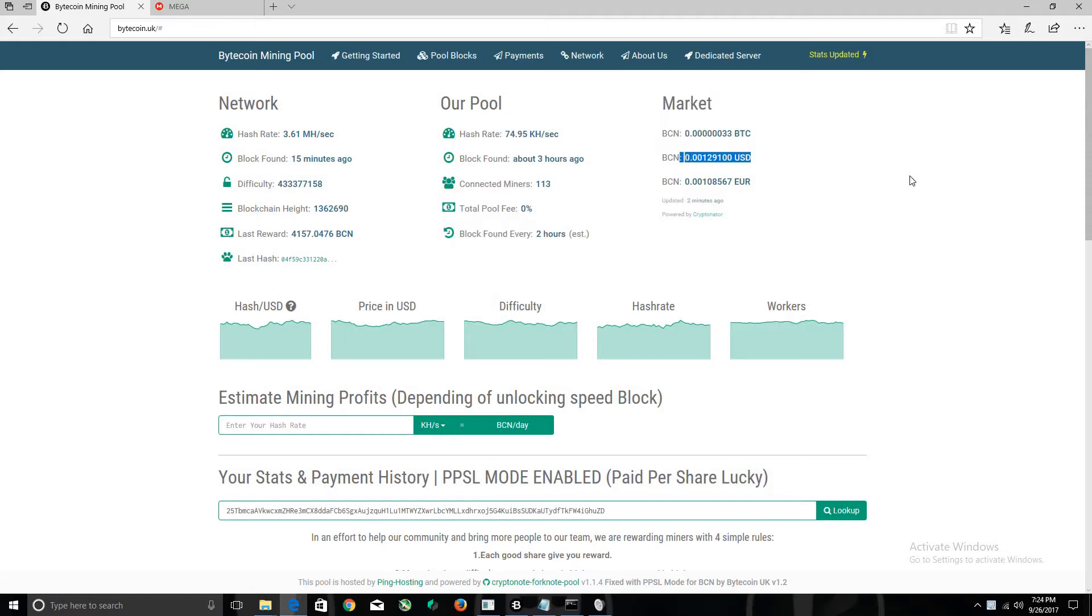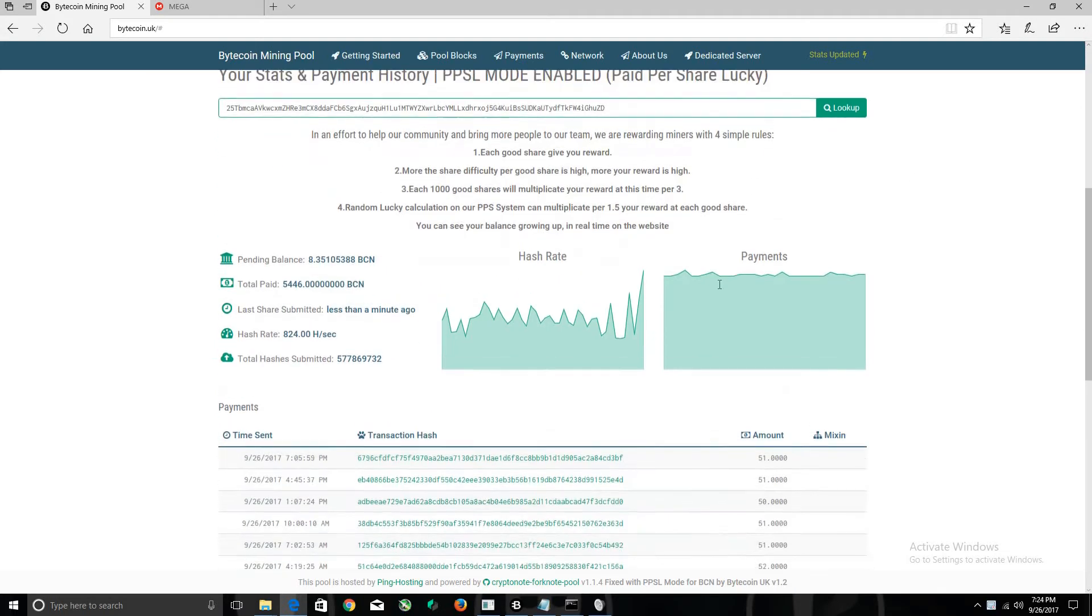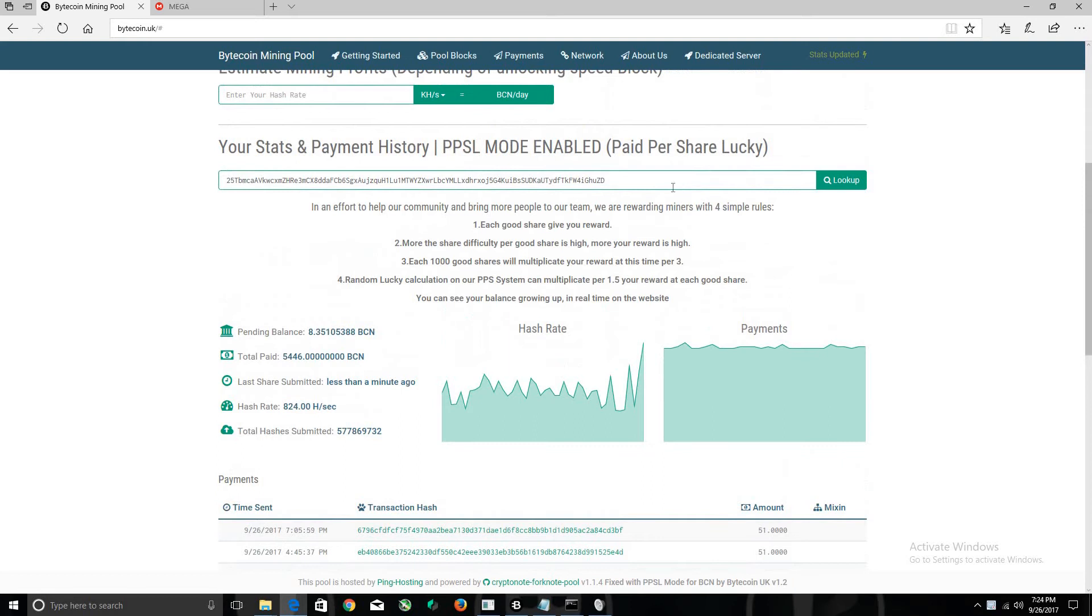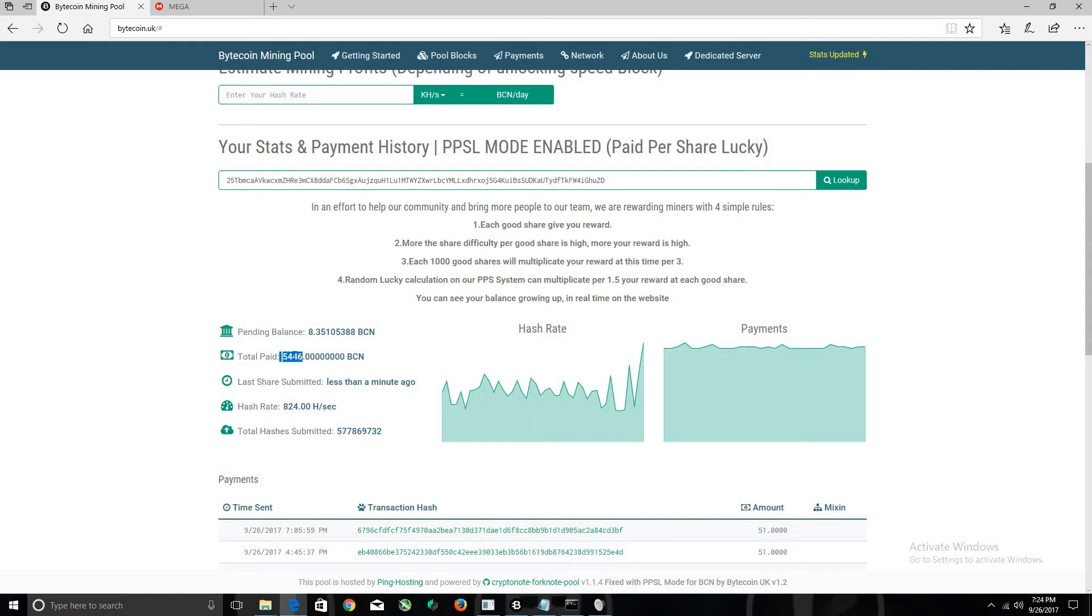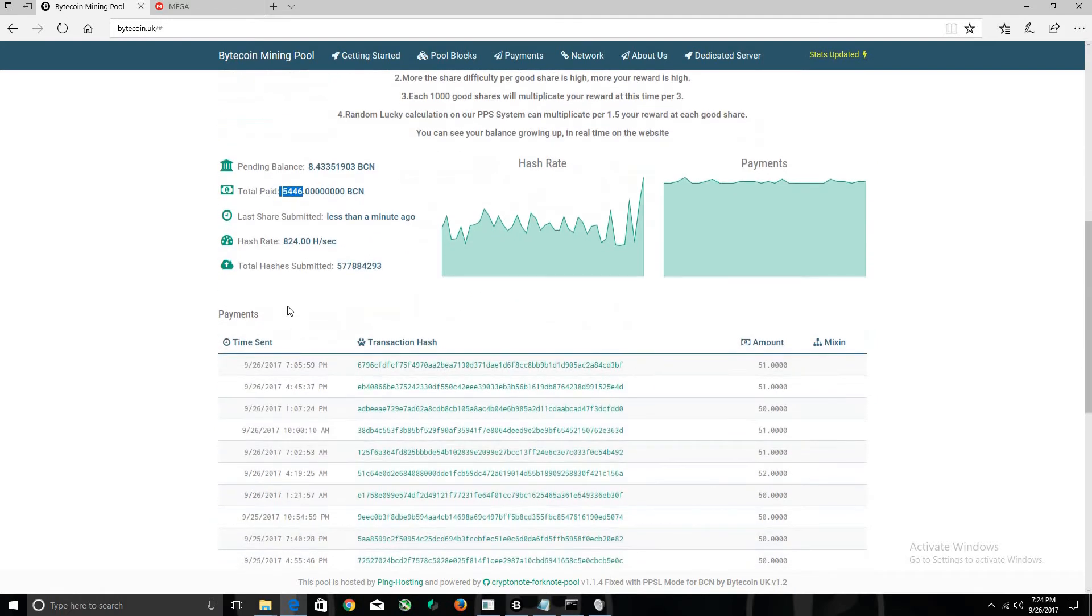As we scroll down, this is my wallet and my balance at the moment. This is how much I got paid overall: 5,446 Bytecoin in the last few days.